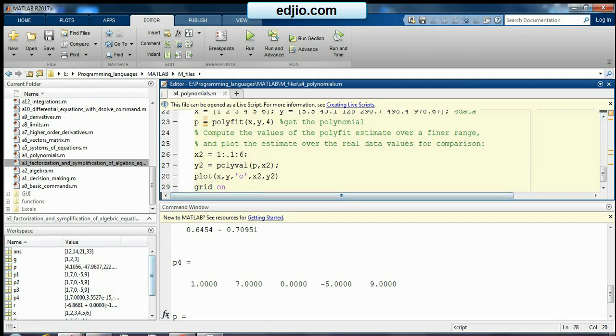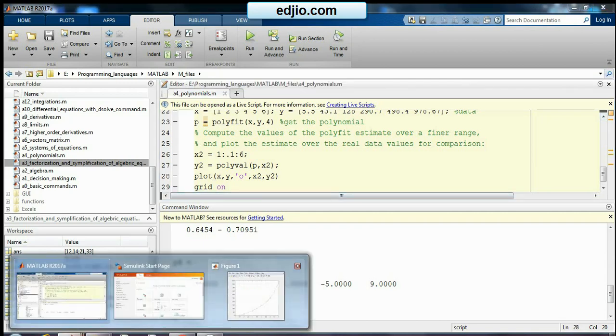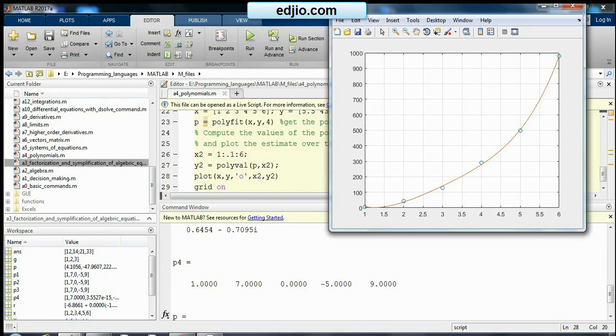So I already ran that file and I got a graph like this. These circles are nothing but experimental values and this is your curve. So if I want to know what can be the value for 3.5, I will get 200. Or if I want to know what can be the value for 5.5, I will get 700. So this is the use of polyfit.